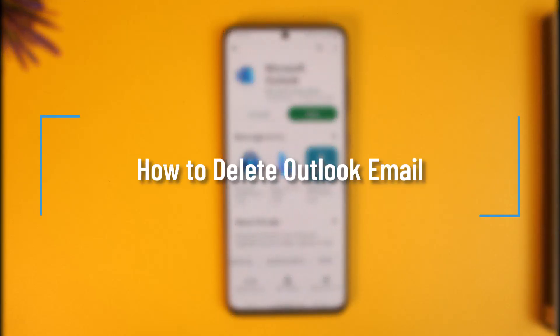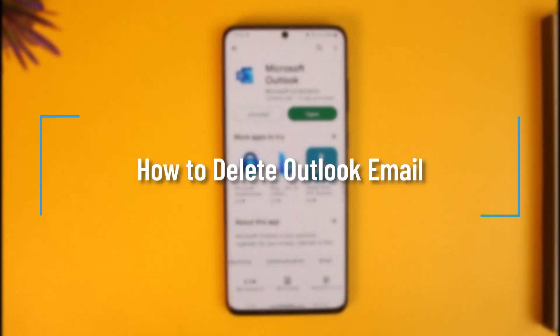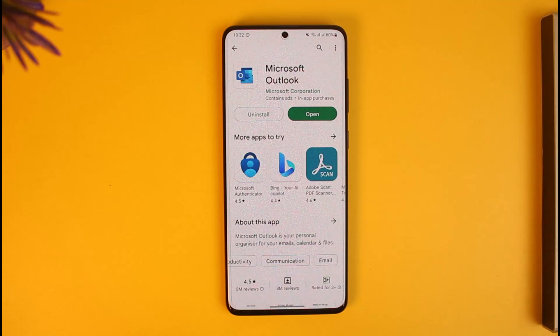How to delete Outlook email. Hi everyone, welcome back to our channel How To Geek. In today's video I'll guide you on how you can delete your Outlook email, so just make sure to watch the video till the end.